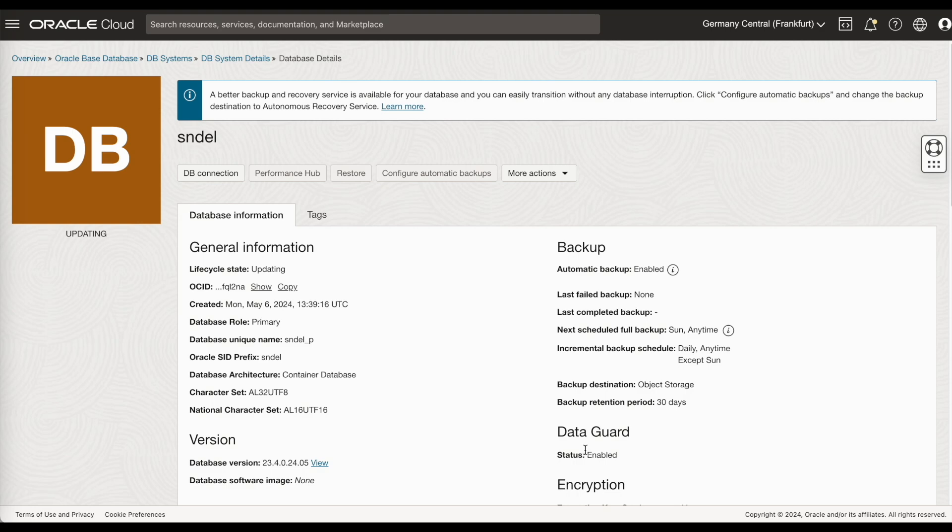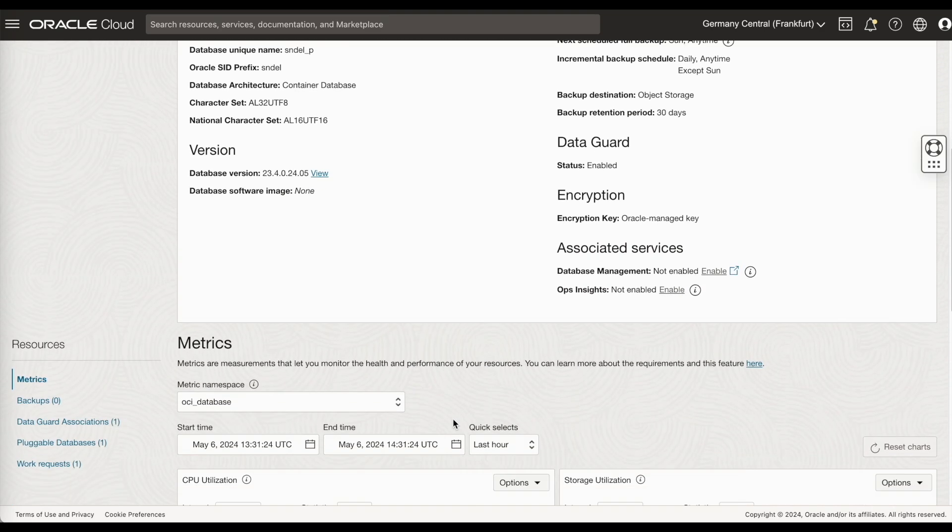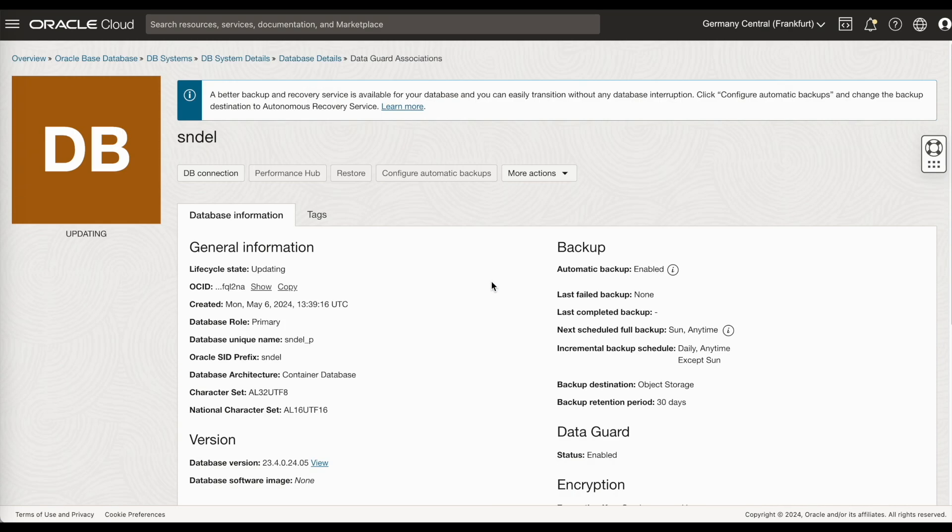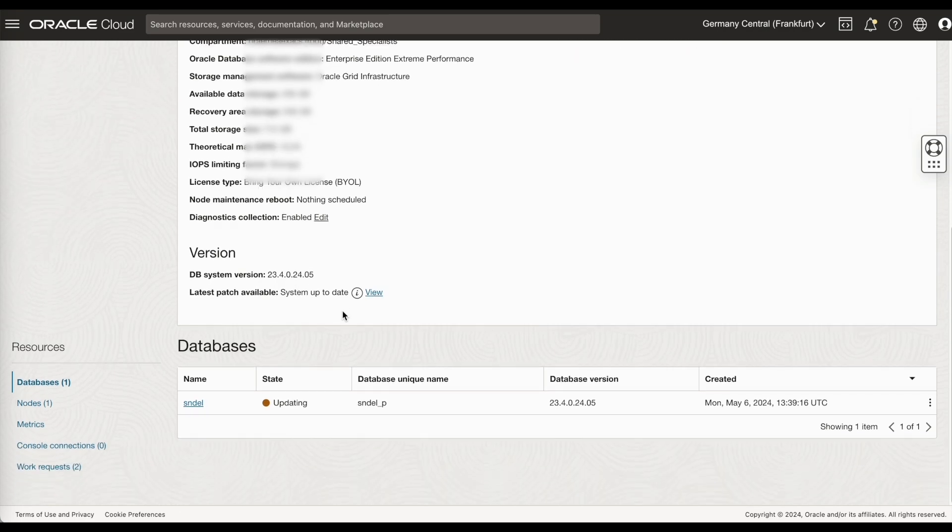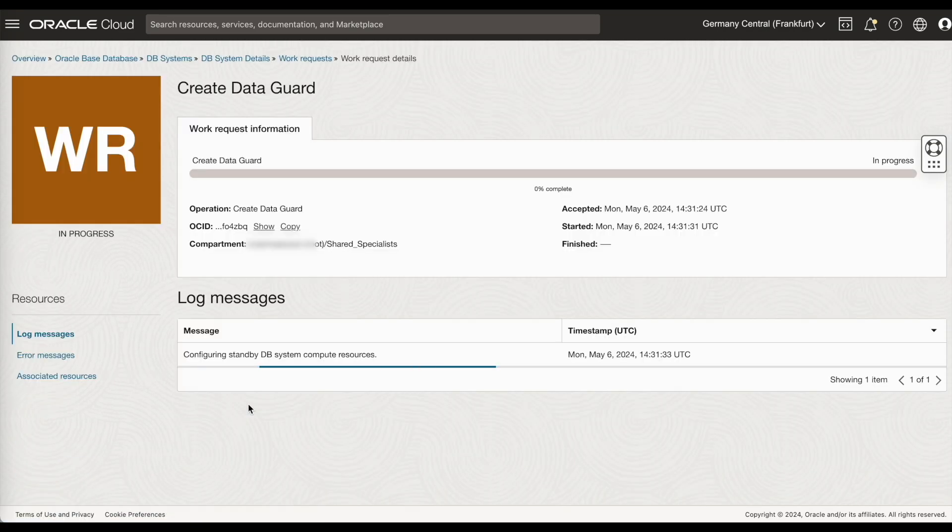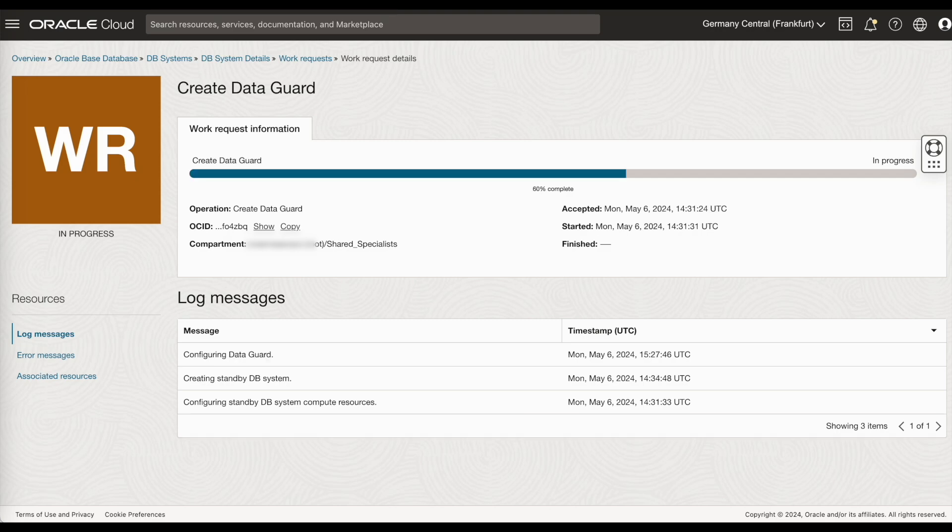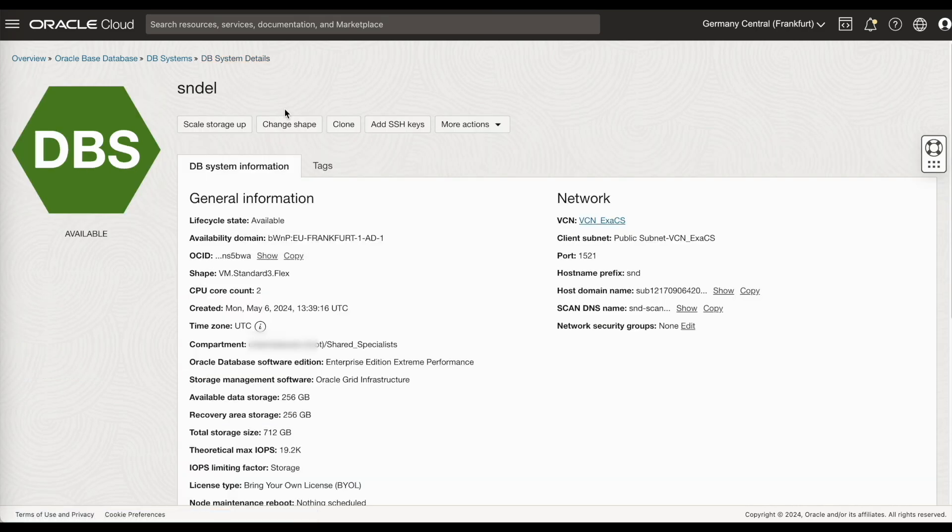The status is turned as updating. If you see here, the active DataGuard is being created. You can monitor the work request. As you see here, the work request has been successfully completed. And the DataGuard has been created in the Amsterdam region.